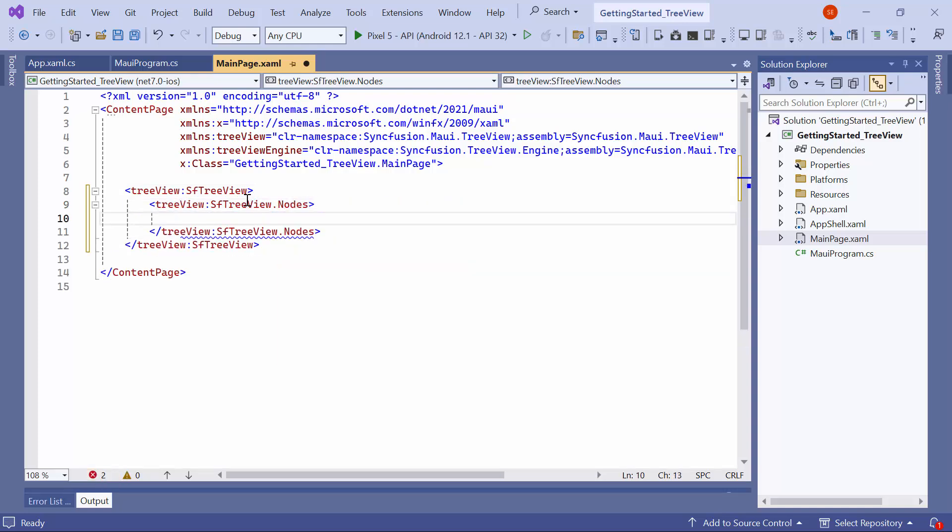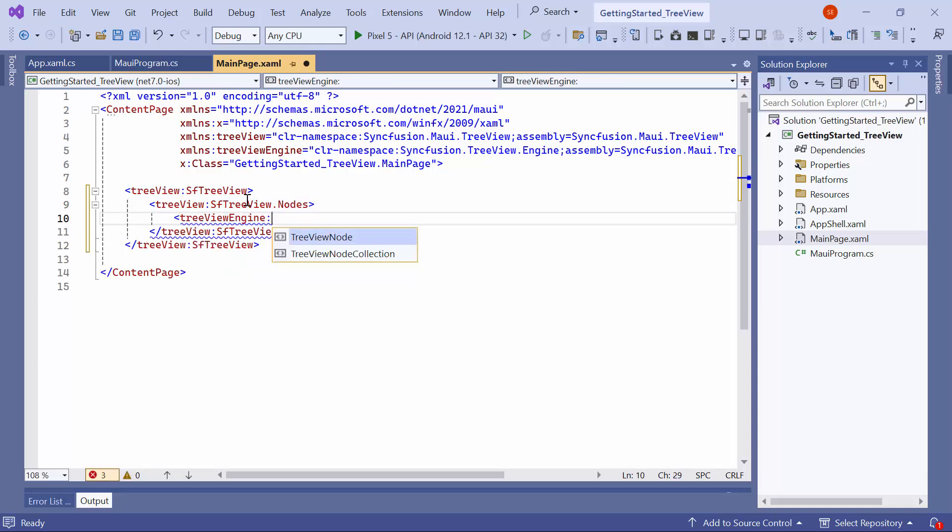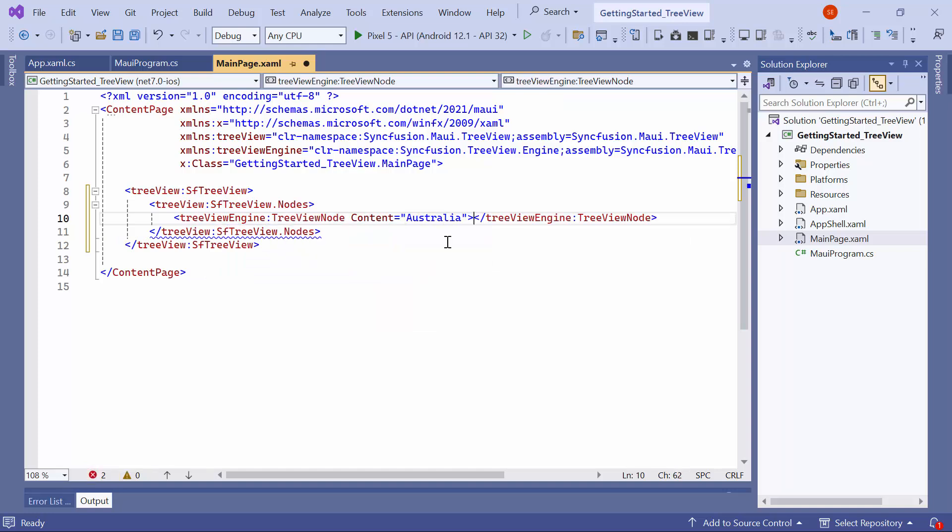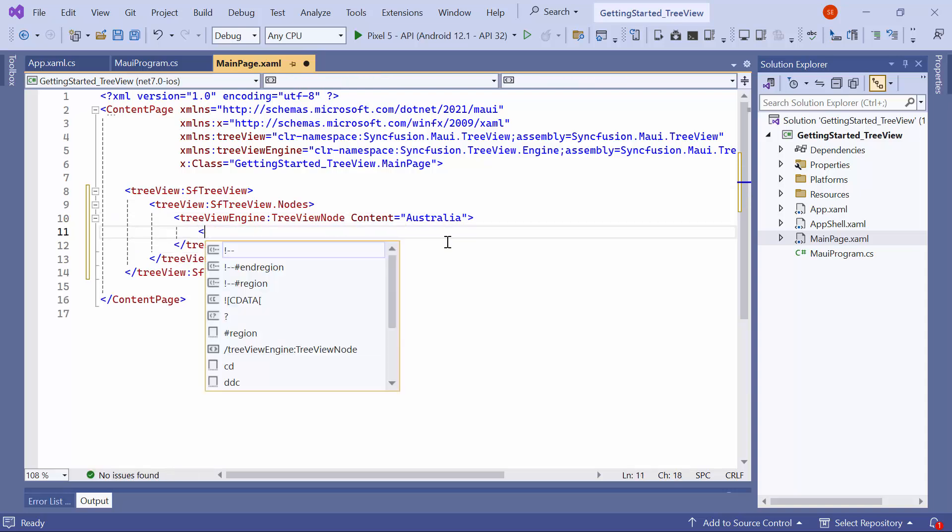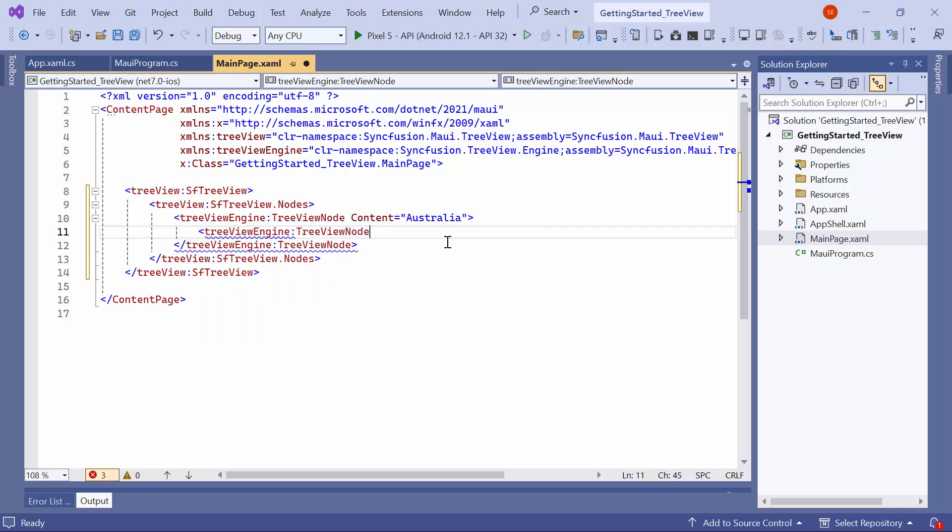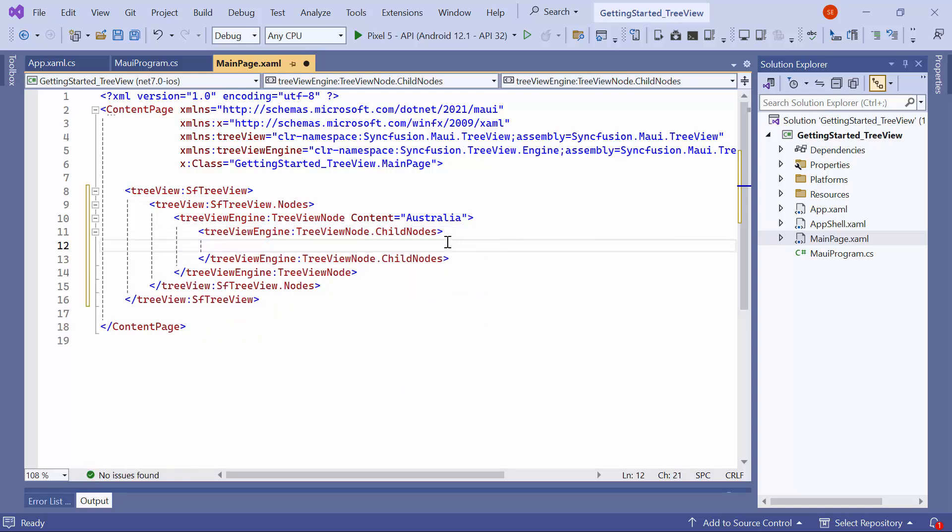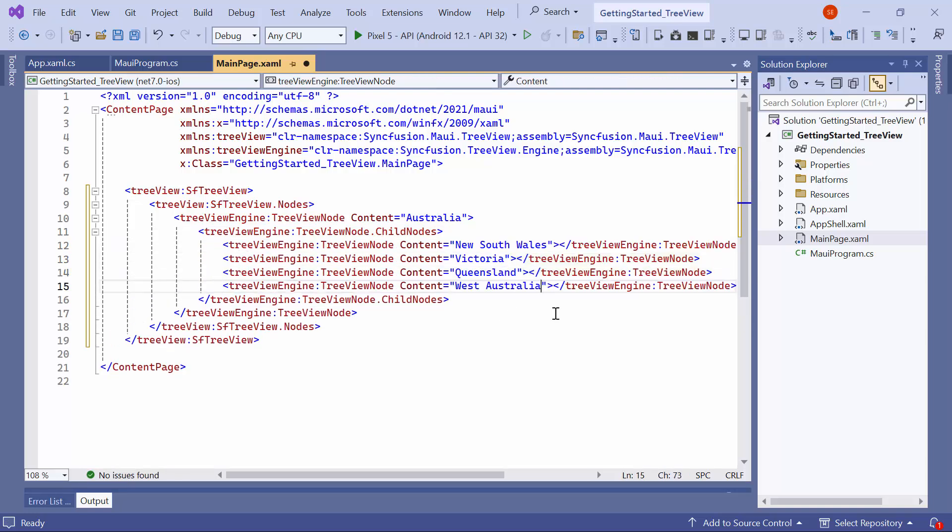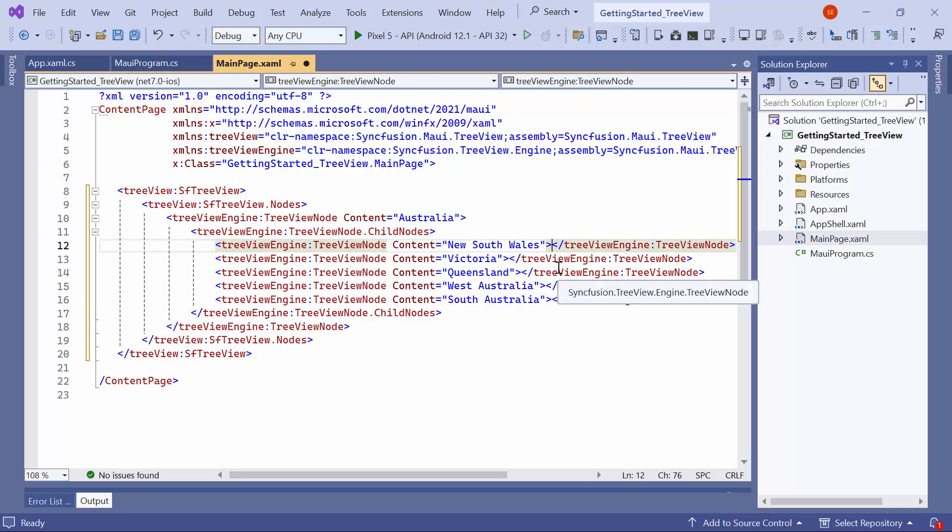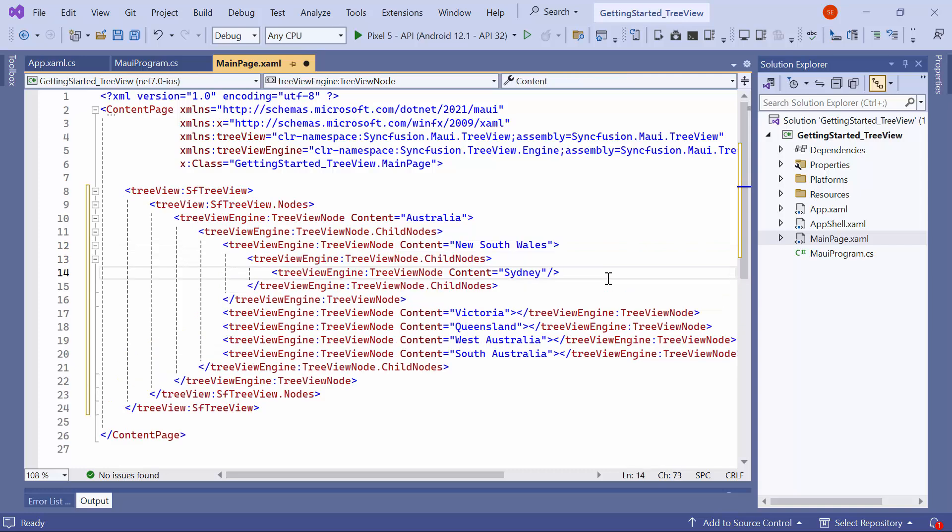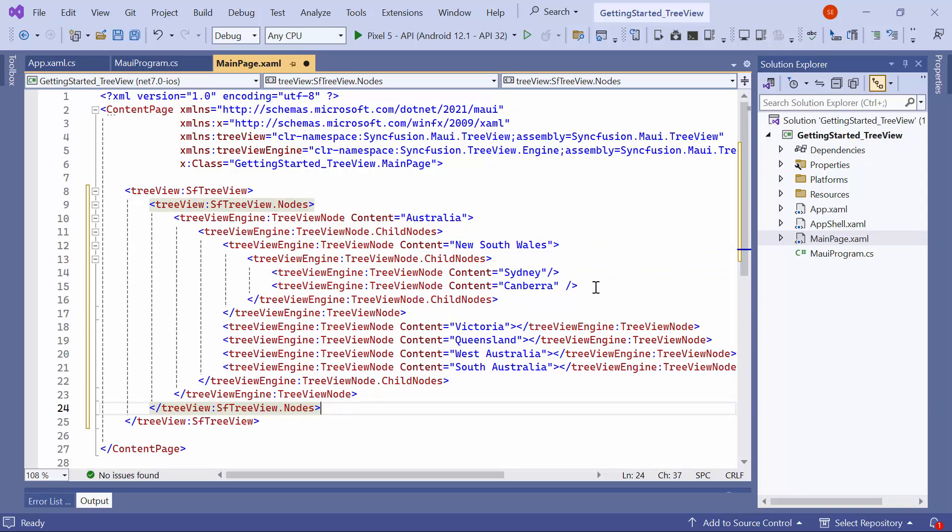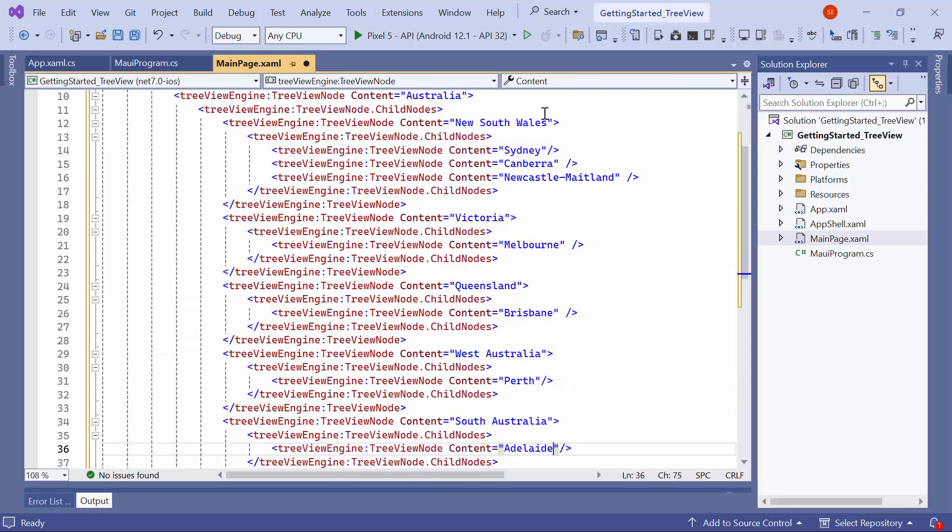Next, to represent Australia as the root node, create a node by creating an instance of TreeView node and setting its content property to Australia. Then, add child nodes under Australia for each state. For that, create an instance of the child nodes collection and within this collection, add a child node for each state, such as New South Wales, Victoria, Queensland, and so on. After that, under New South Wales, create child nodes for cities like Sydney, Canberra, and Newcastle-Maitland. Repeat this step for the other states and cities.